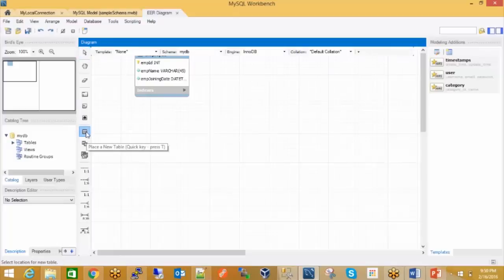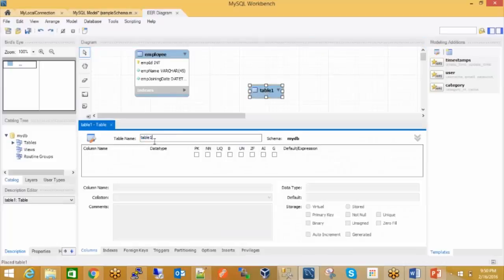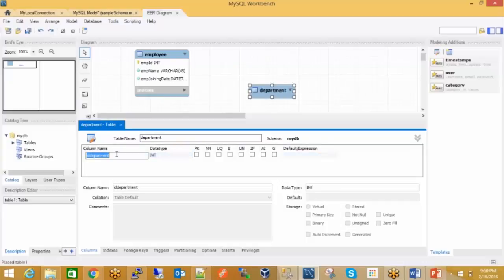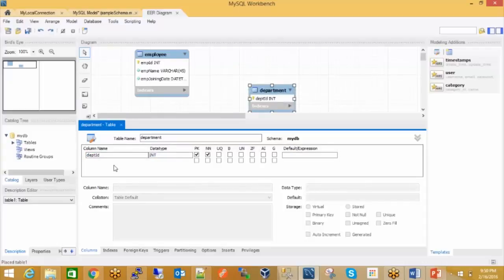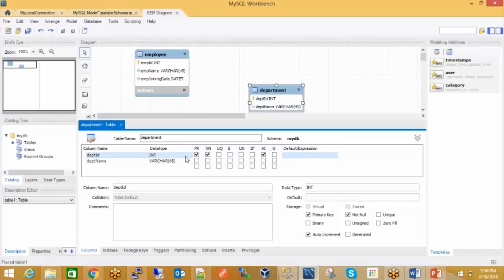I can place here and create a new table — just drag it over. This is my Department table. Department ID would be primary key, not null, and auto-increment. My department name should be varchar and it should be not null.